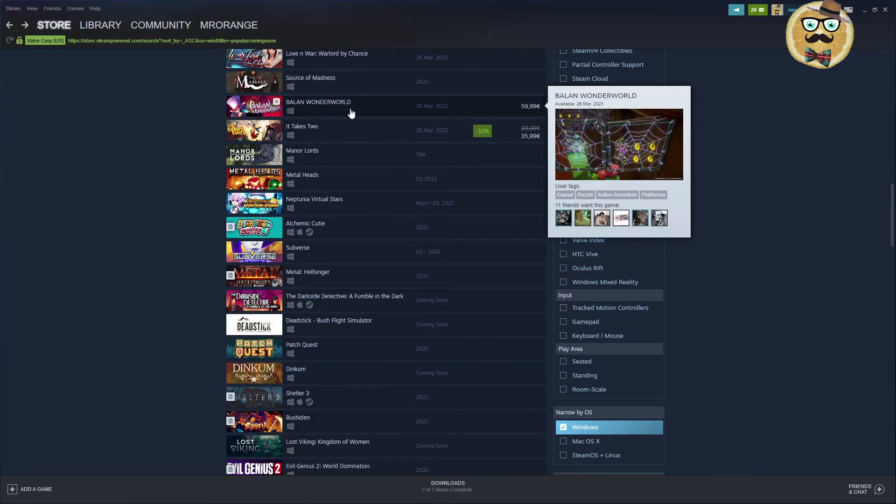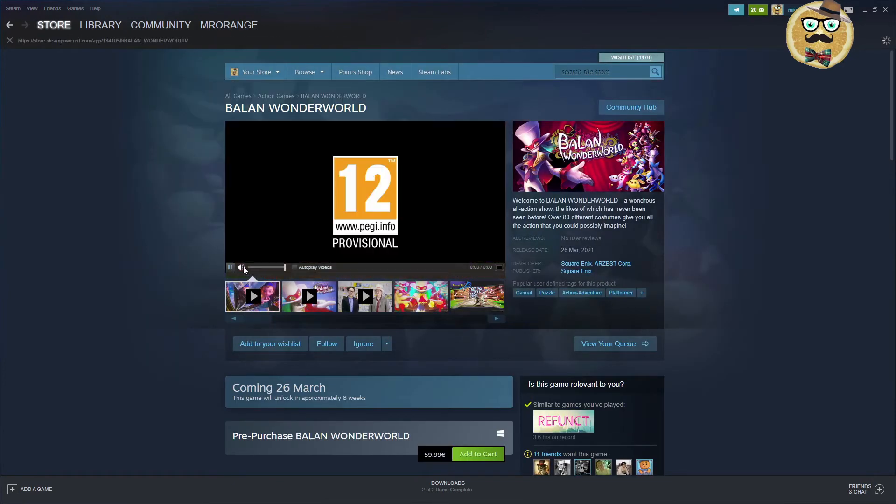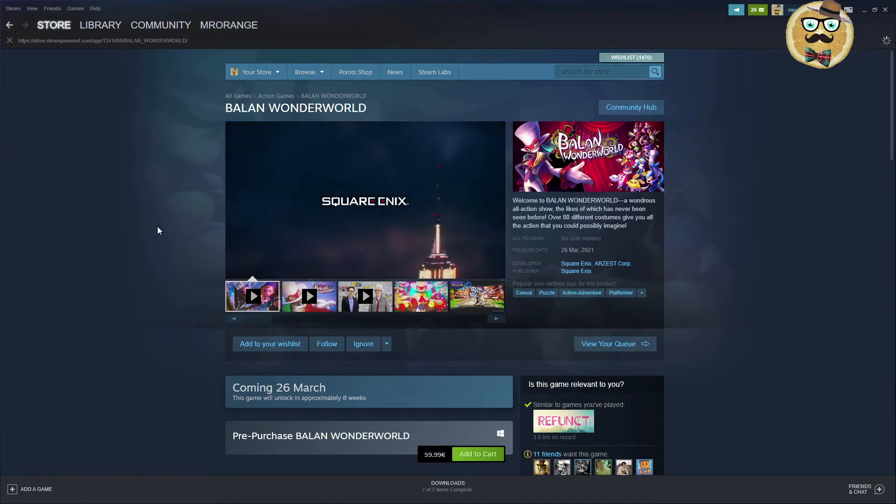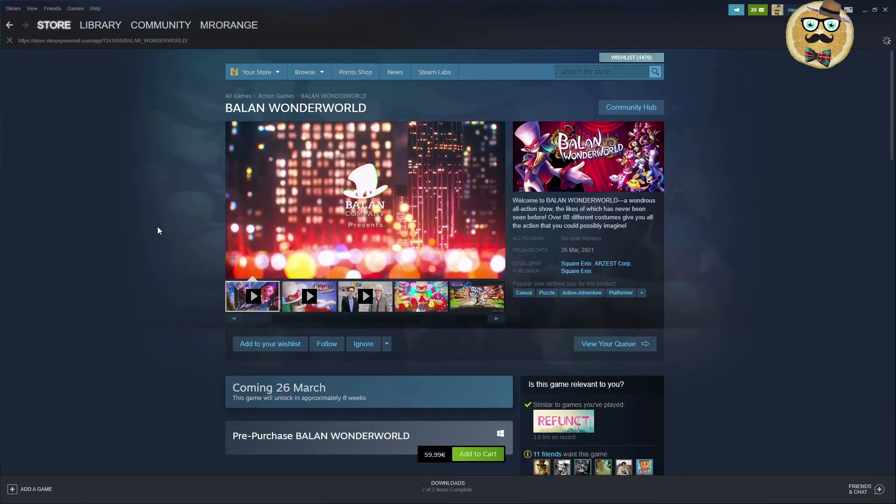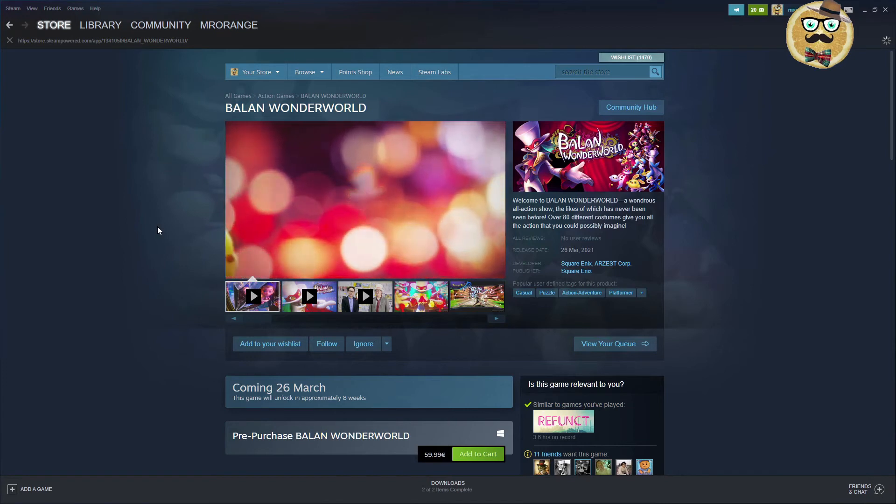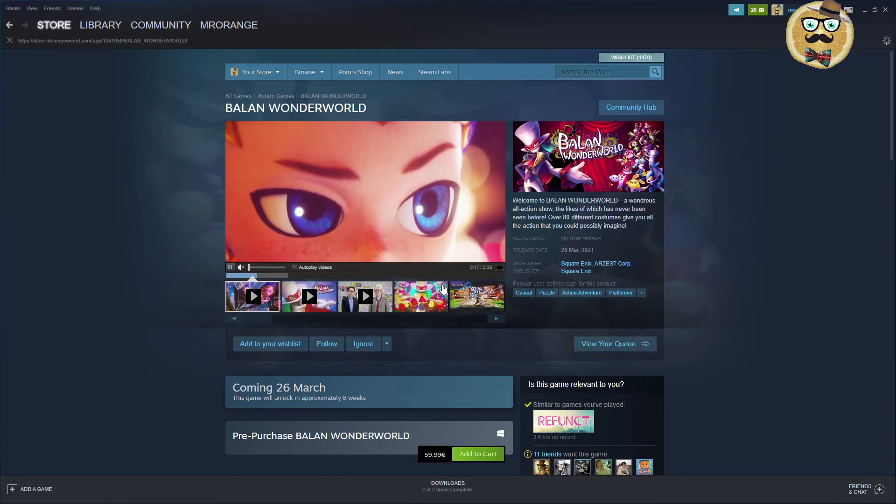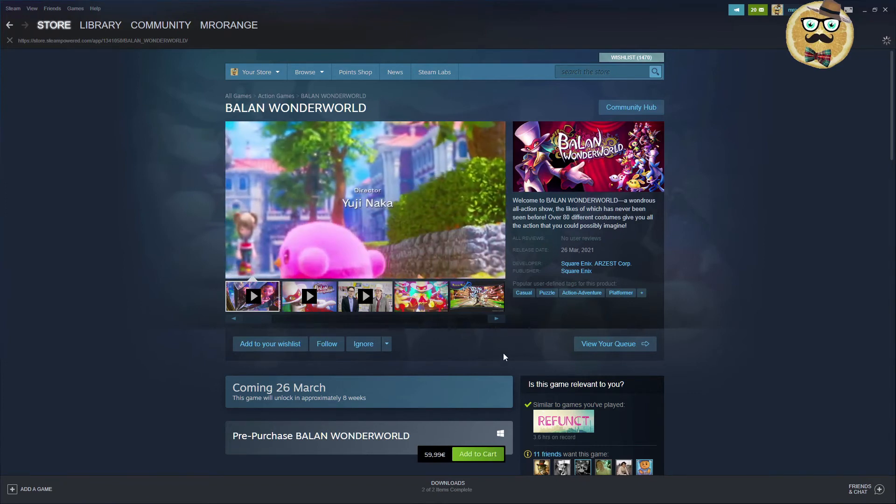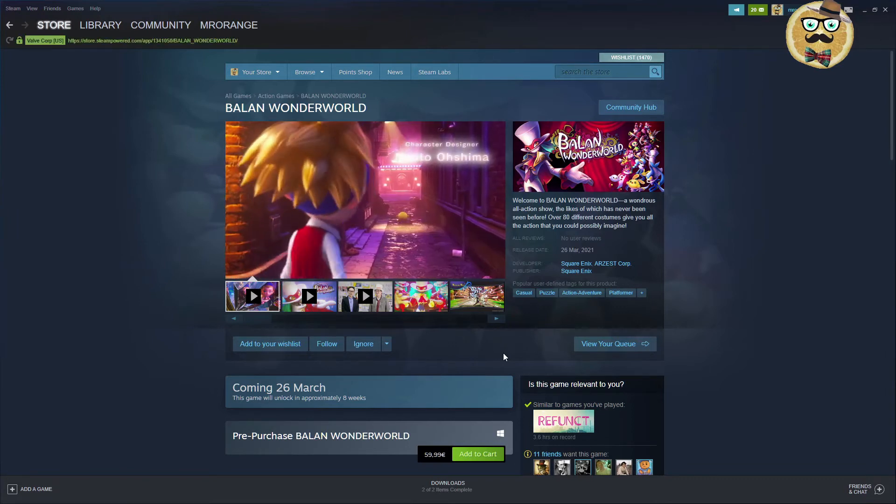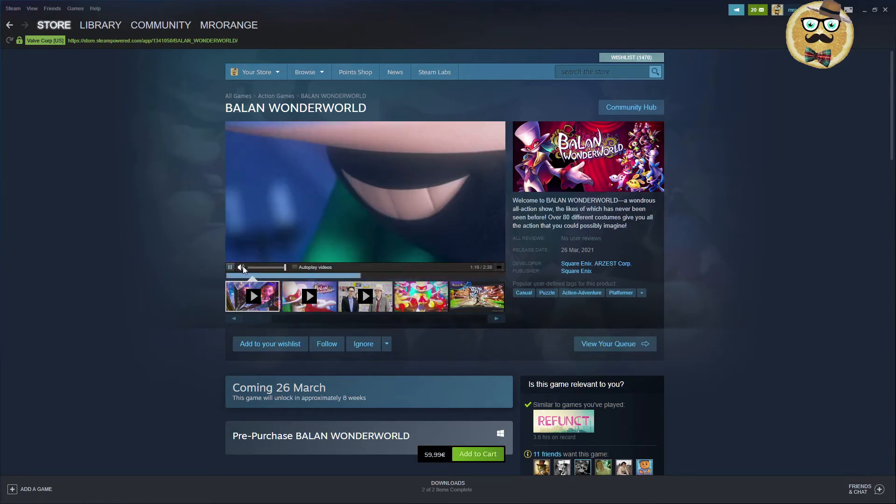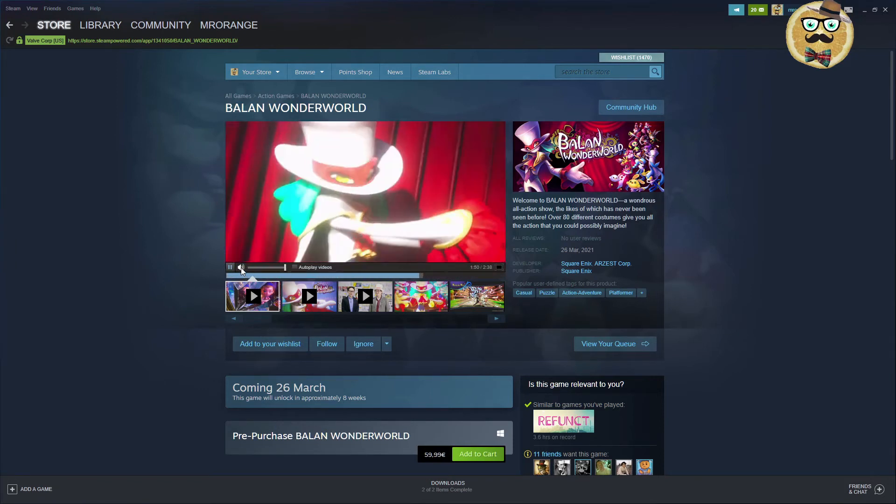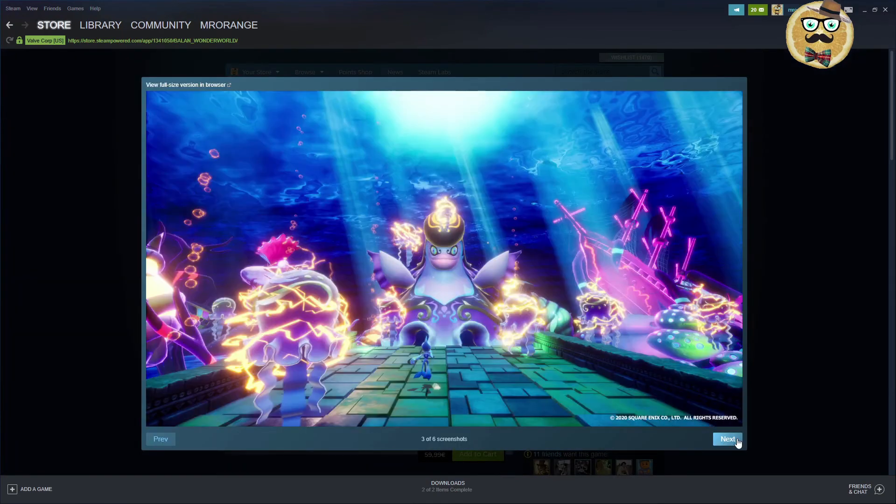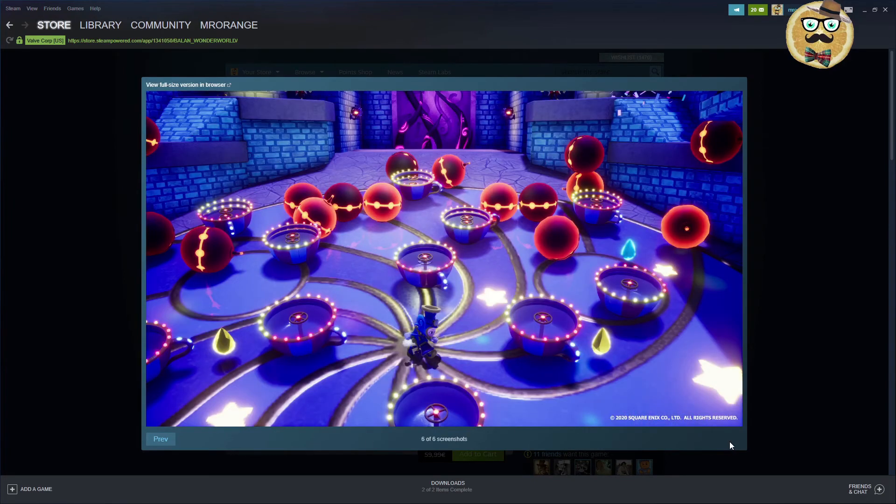This game already has a price tag of 60 euros so maybe we should check it out. The name of the game is Balan Wonder World. Square Enix, so therefore it's already so expensive. A wondrous action show the likes of which has never been seen before. Over 80 different costumes give you all the action that you could possibly imagine. That's a huge trailer. Yuji Naka, Square Enix, Arzest Corporation. 26 of march. Well it's a typical Square Enix title.